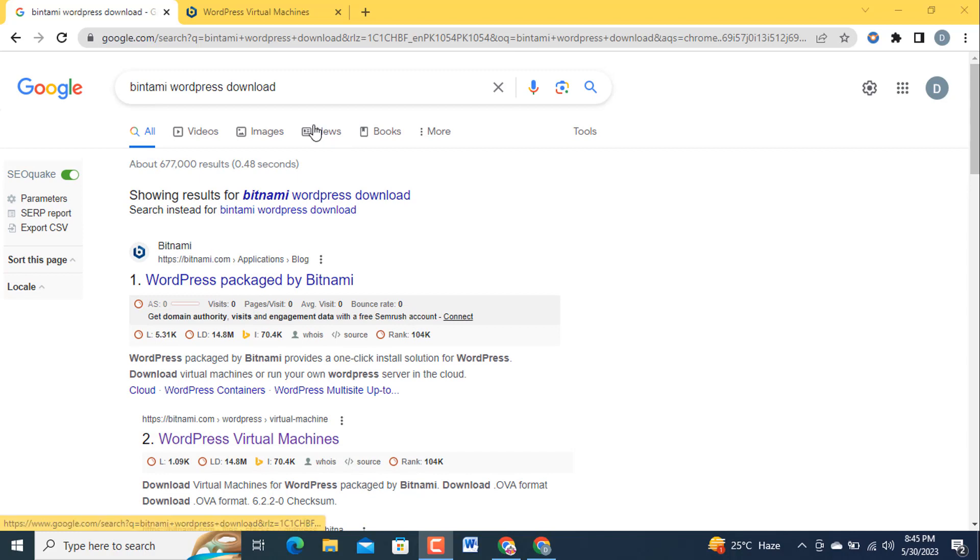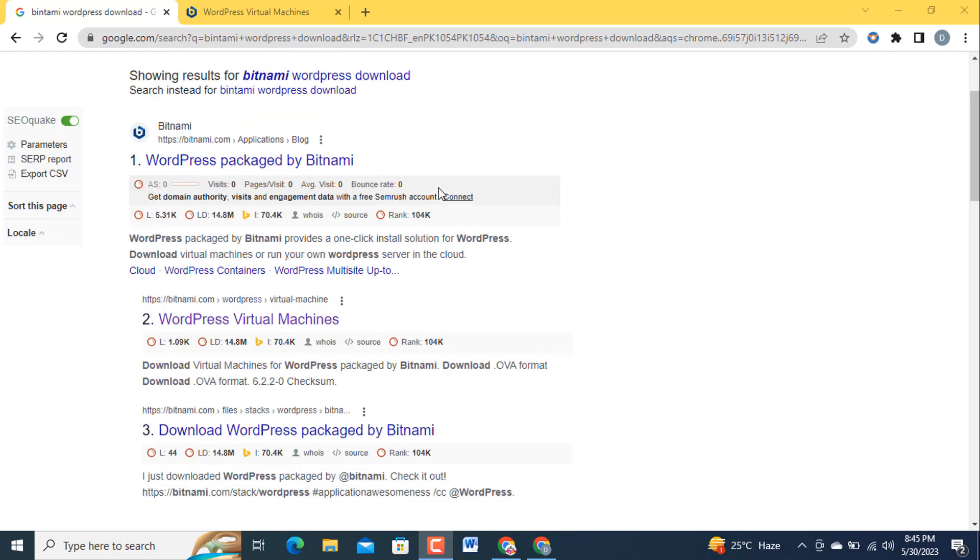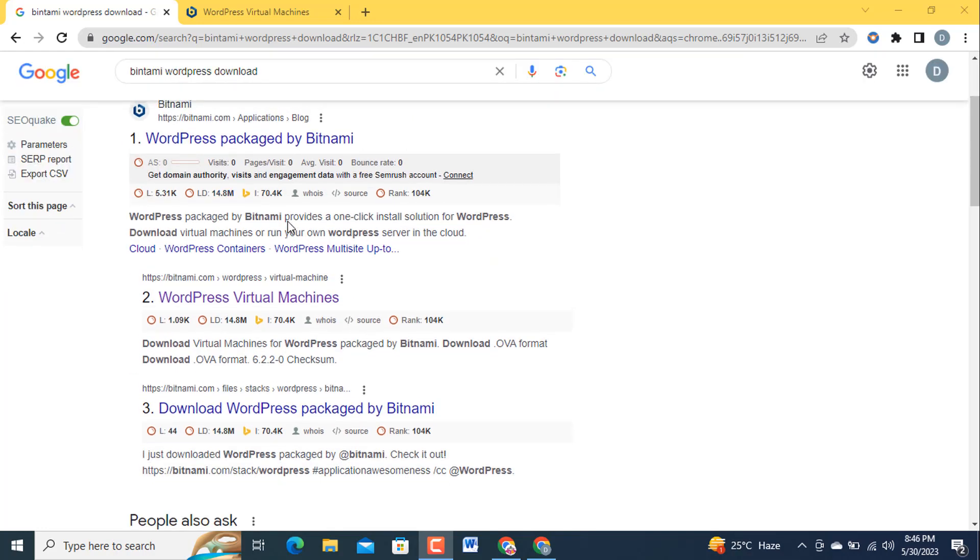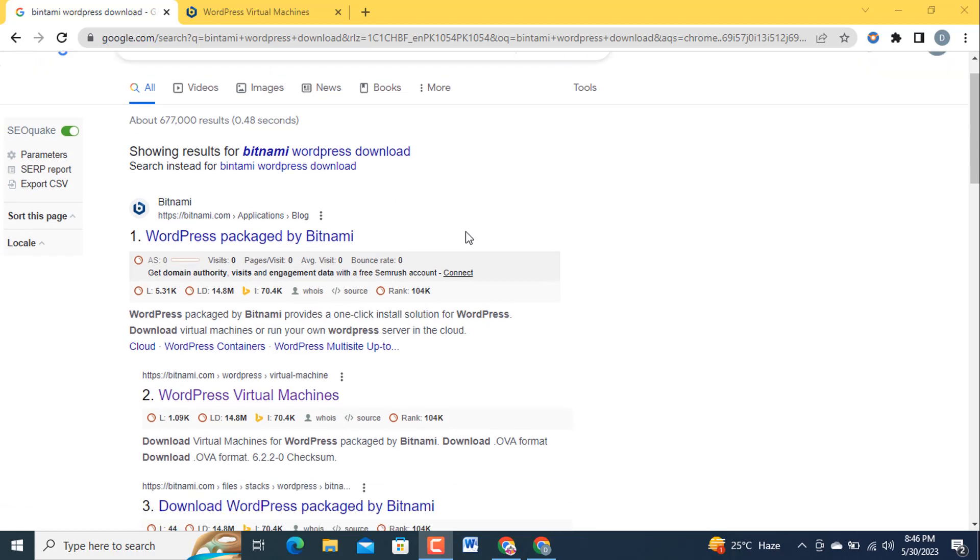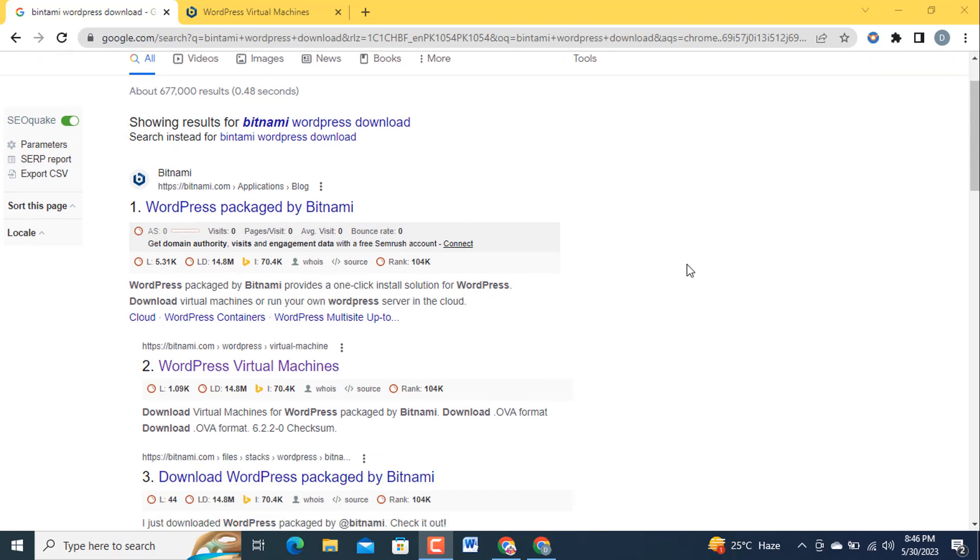Write down in search Bitnami WordPress download and click enter. After that you will get different results. Which one we are going to click is based on the requirements. Look at this.